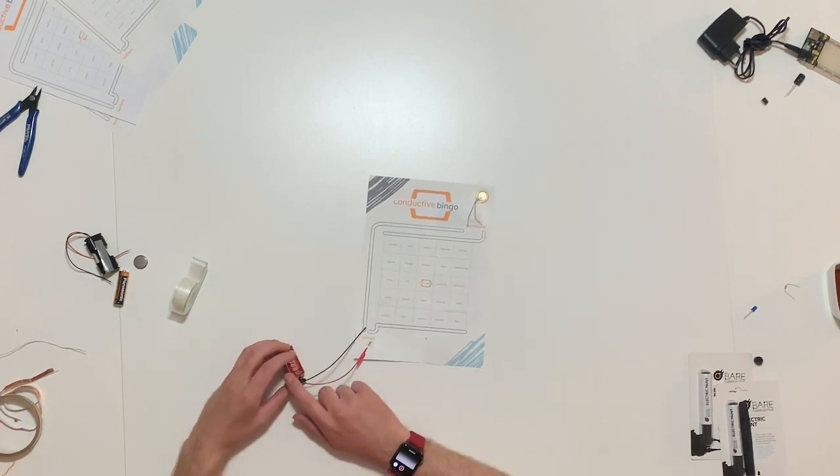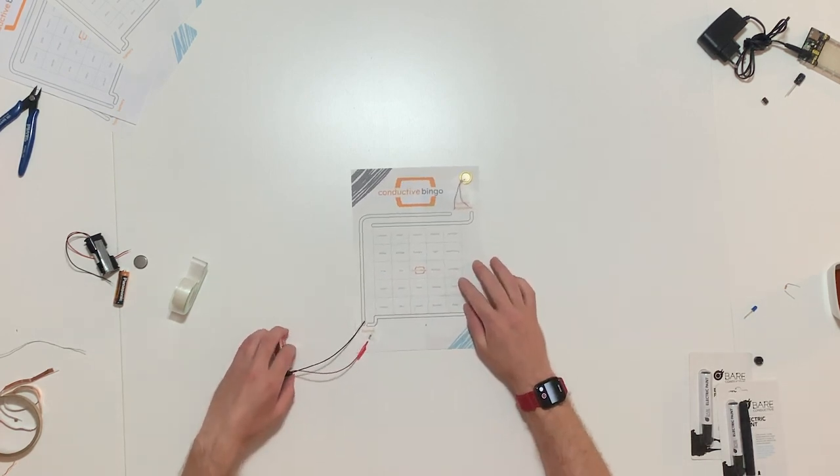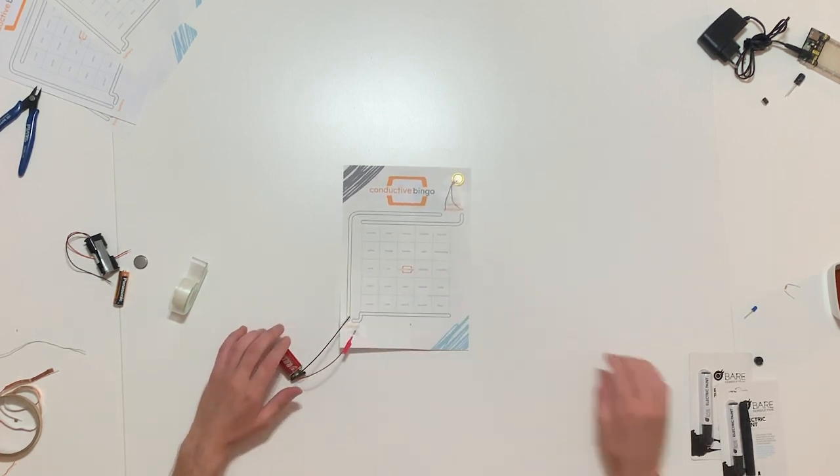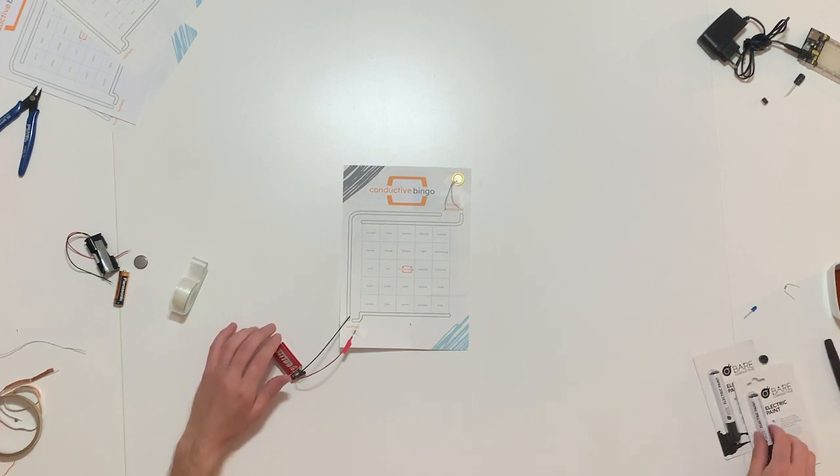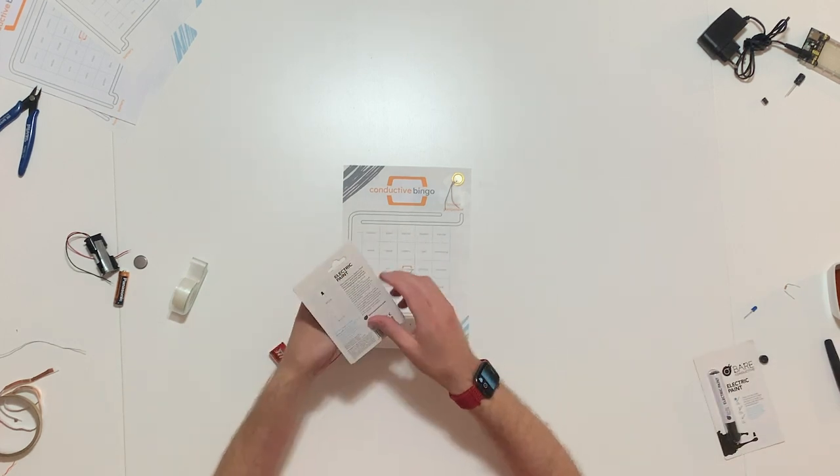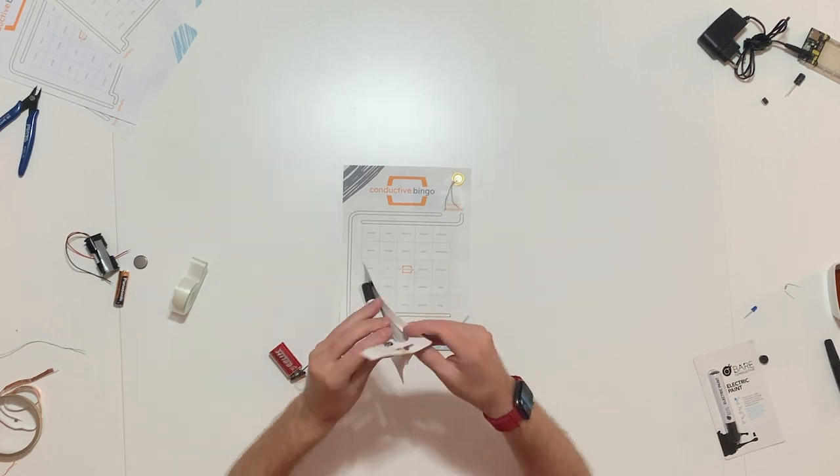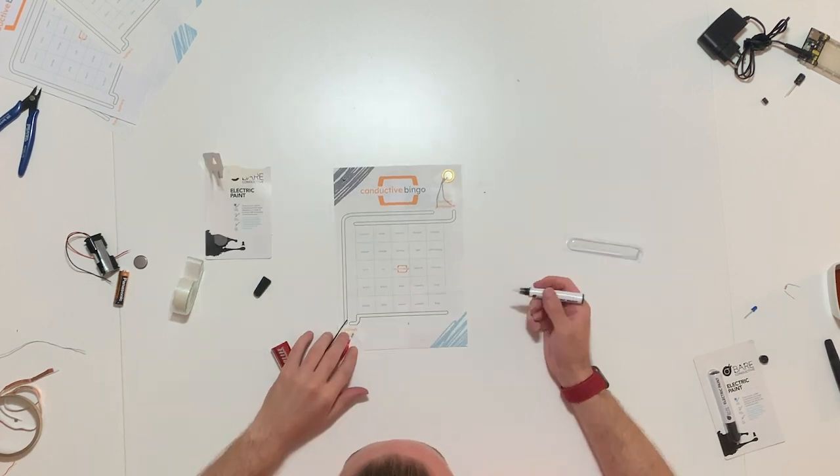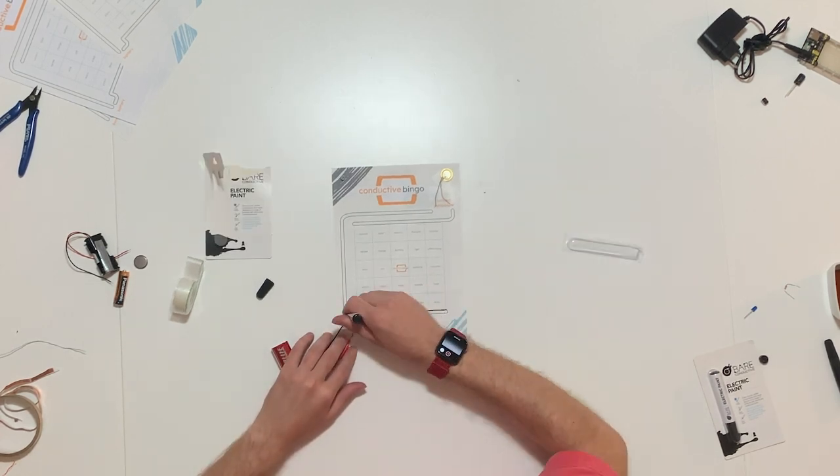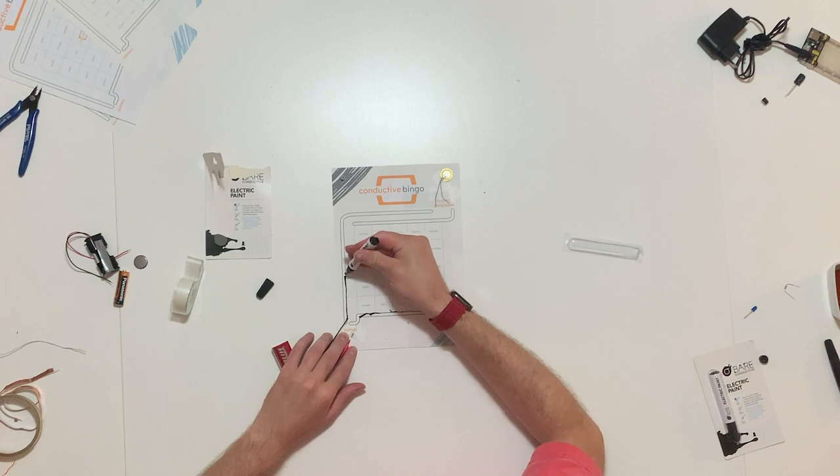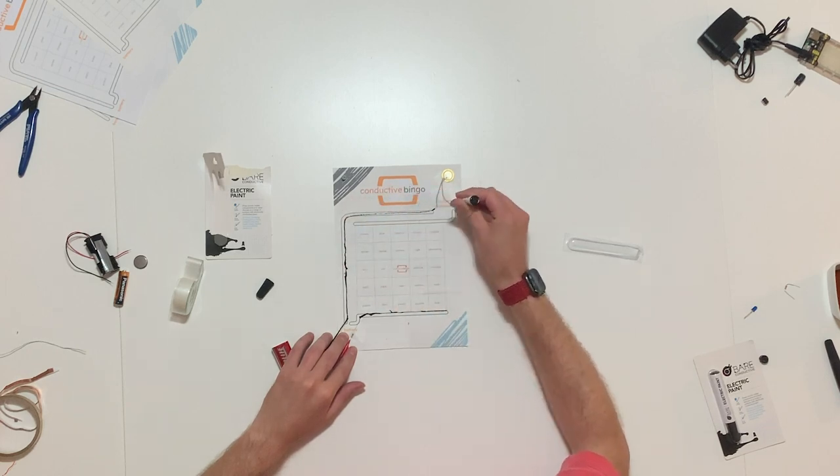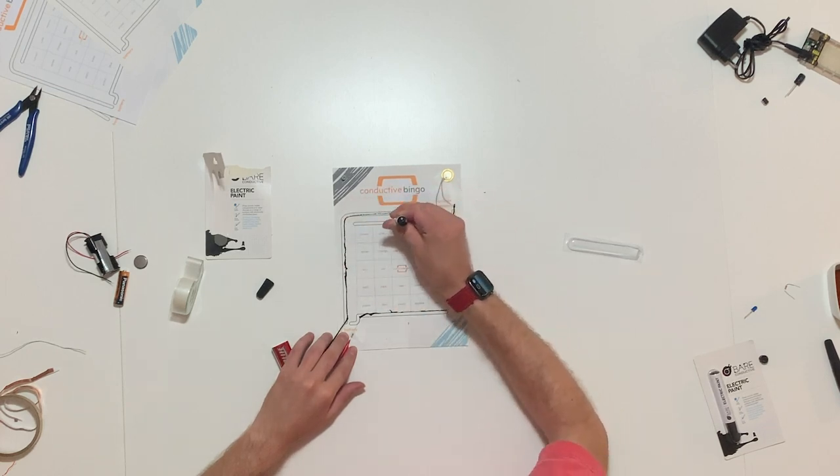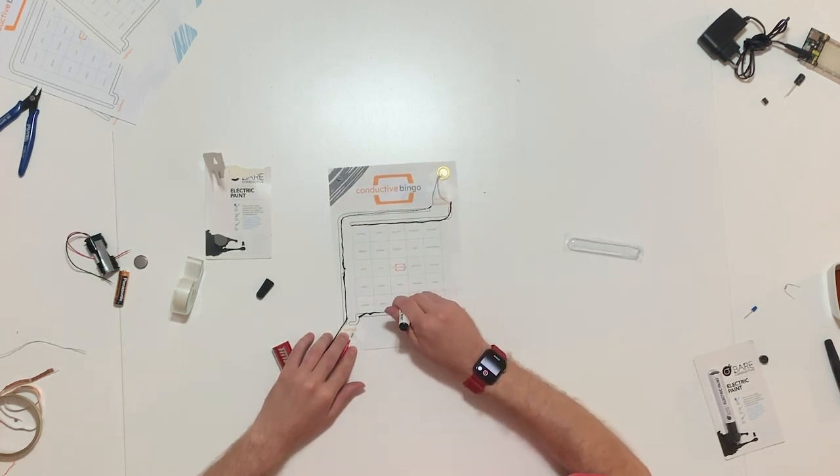Next, we're going to prepare the conductive part of our game so that we can start completing our circuit. I'm going to use this new bare conductive pen, which I like, and I will draw two lines so that my board is connected from top to bottom, and then one connecting the components. After that, we're ready to play!